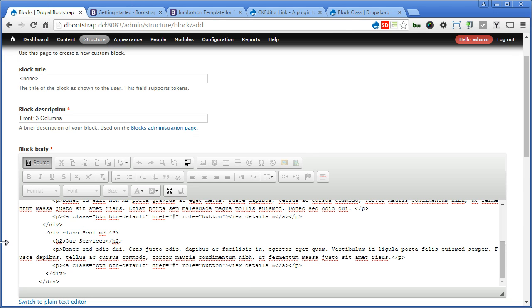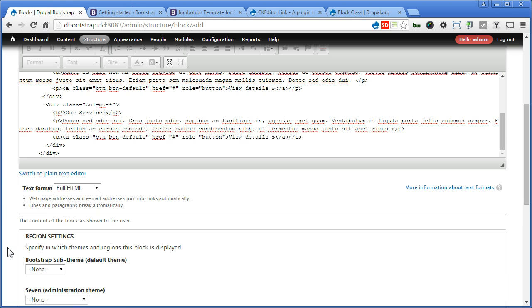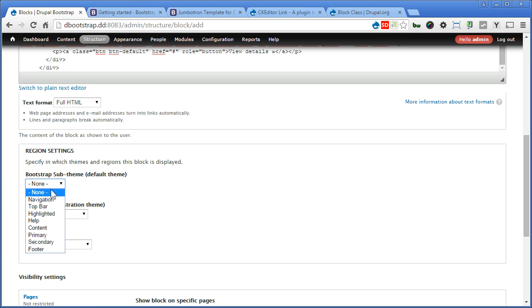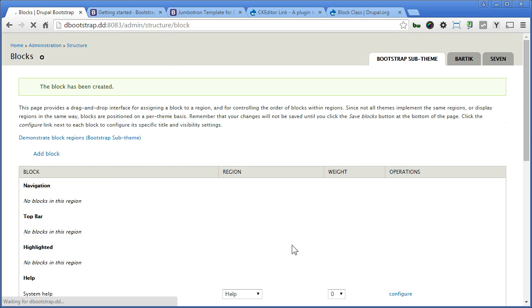Scroll down. Region will assign the content. Scroll down. And visibility here will only show on the front page. And save the block. Let's go to the front page and have a look.